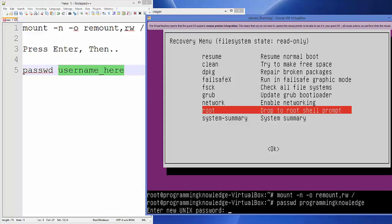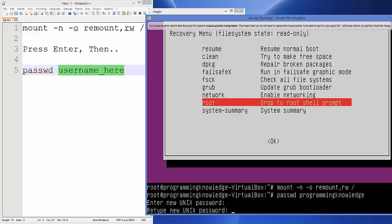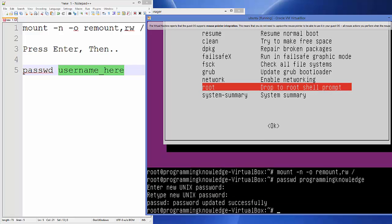Now you can enter your new password. Type your new password and press Enter, then retype it to confirm and press Enter again. You will see the message: password updated successfully.